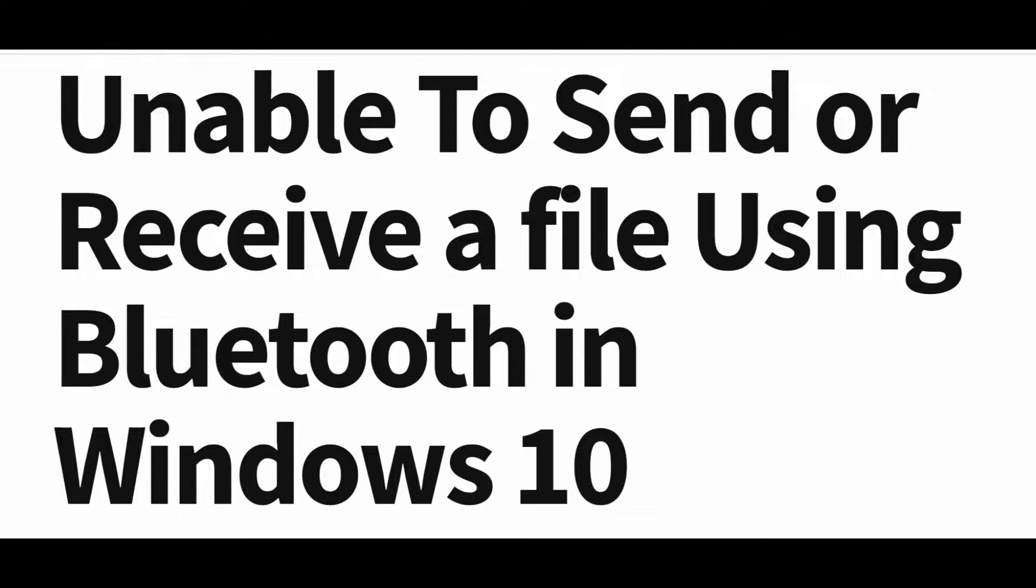Hello friends, one of the interesting features of Windows 10 is the option to send or receive files using the system's Bluetooth connection.